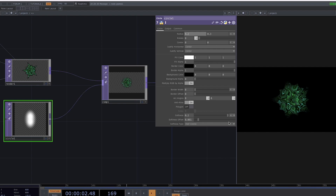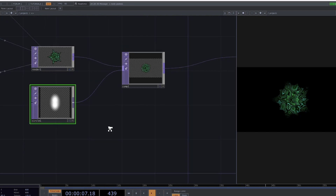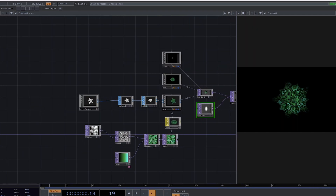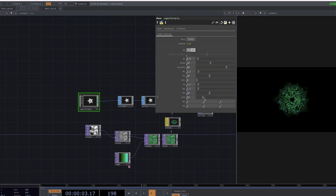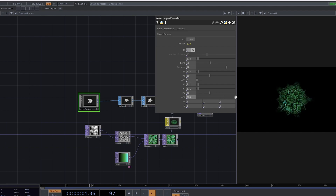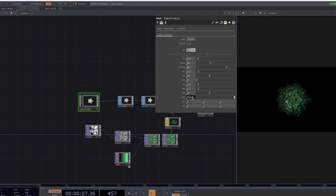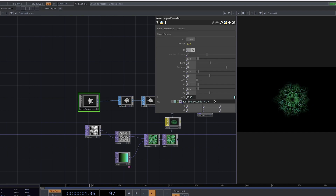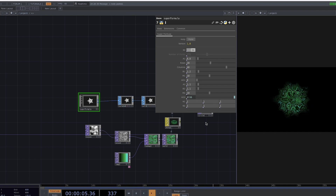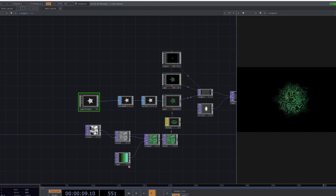Now that we have the shape, let's decide on the animation. If we go back to the Super Formula, I would like to experiment with the AO2 values. Let's click on AO2 and type in the expression AbsTime.Seconds and multiply it with a higher number to get the animation moving faster. I went with 20.